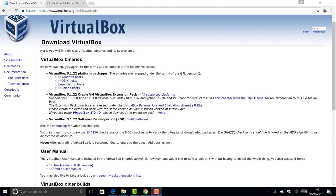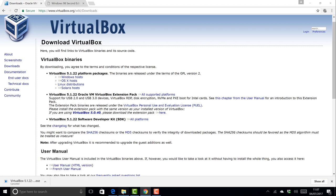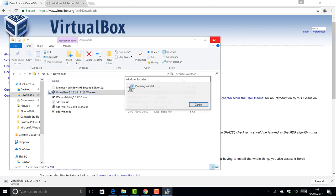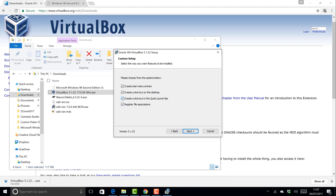So without further ado, let's start. I'm at virtualbox.org on the downloads page. I'm doing this on Windows 10 — if you're doing it on a different platform, everything should be pretty much the same, but I can only show you how I'm doing it. In my case I need to click on Windows hosts. I'm going to cancel the download because I've already done it — this is one I prepared earlier.